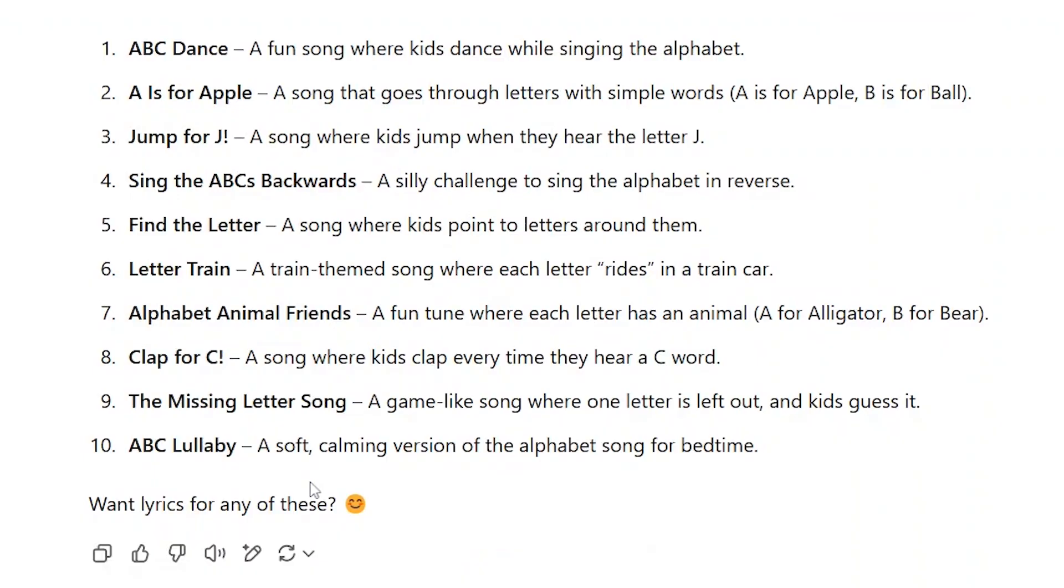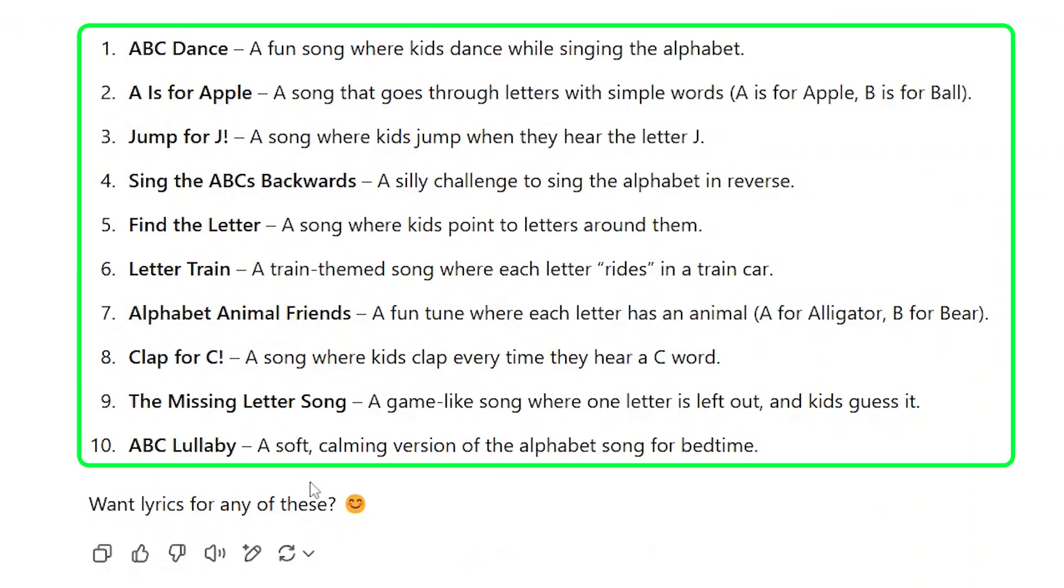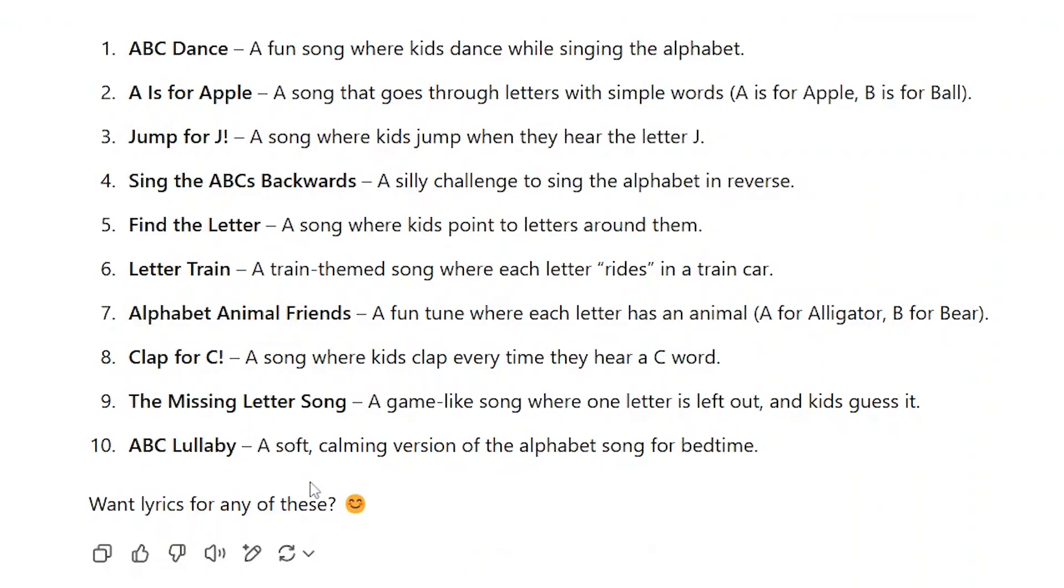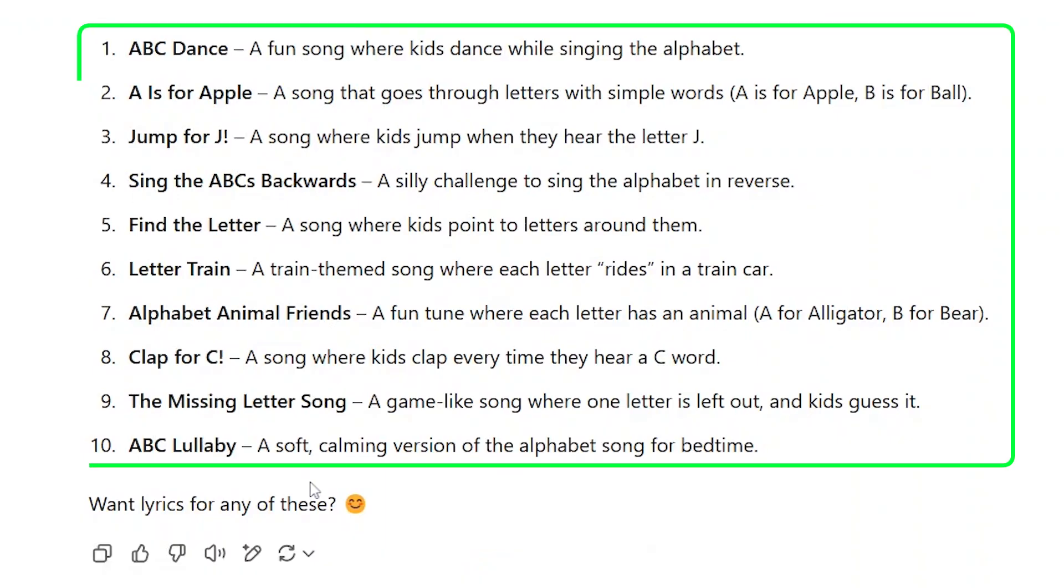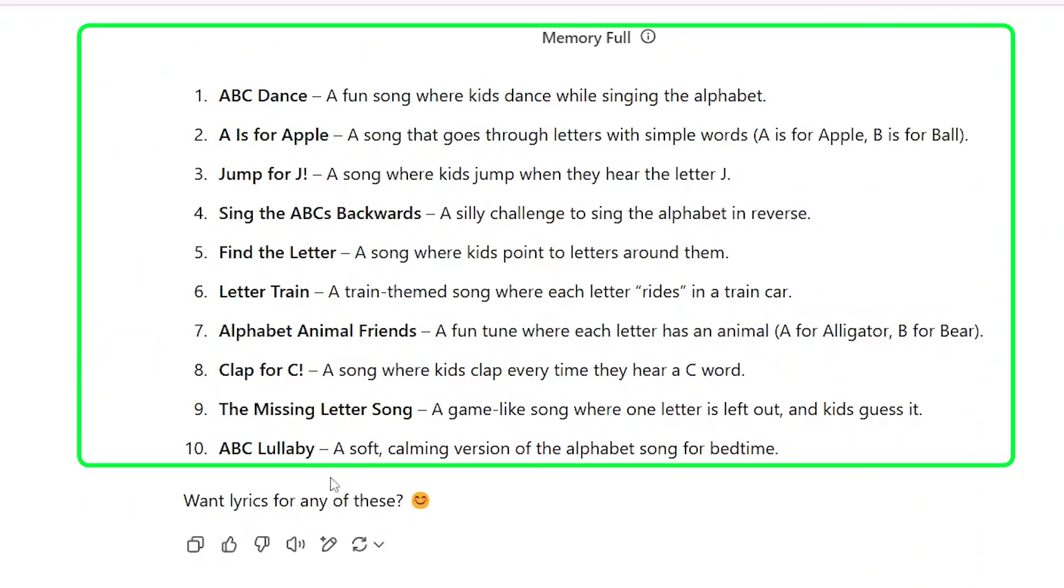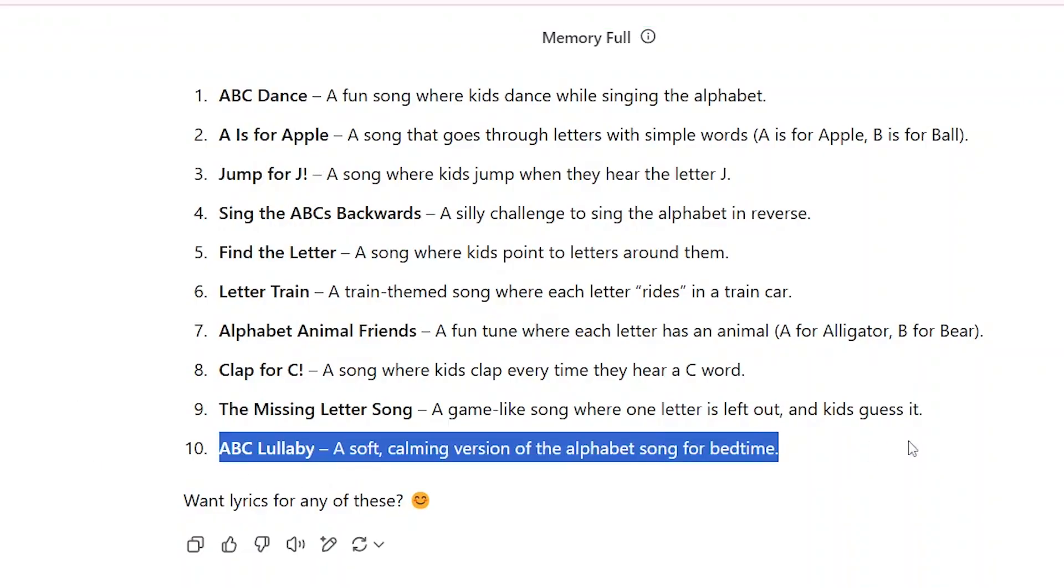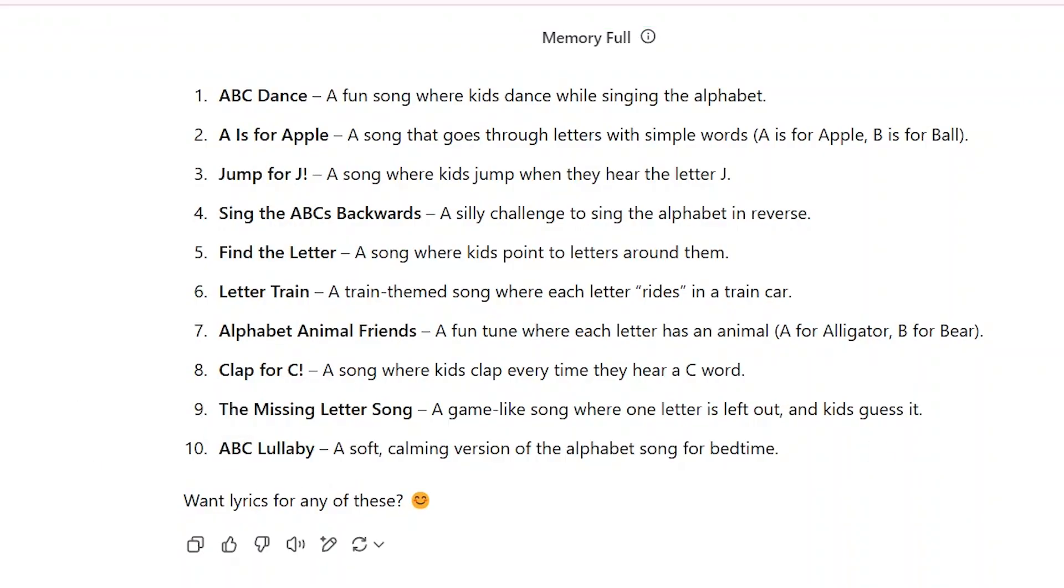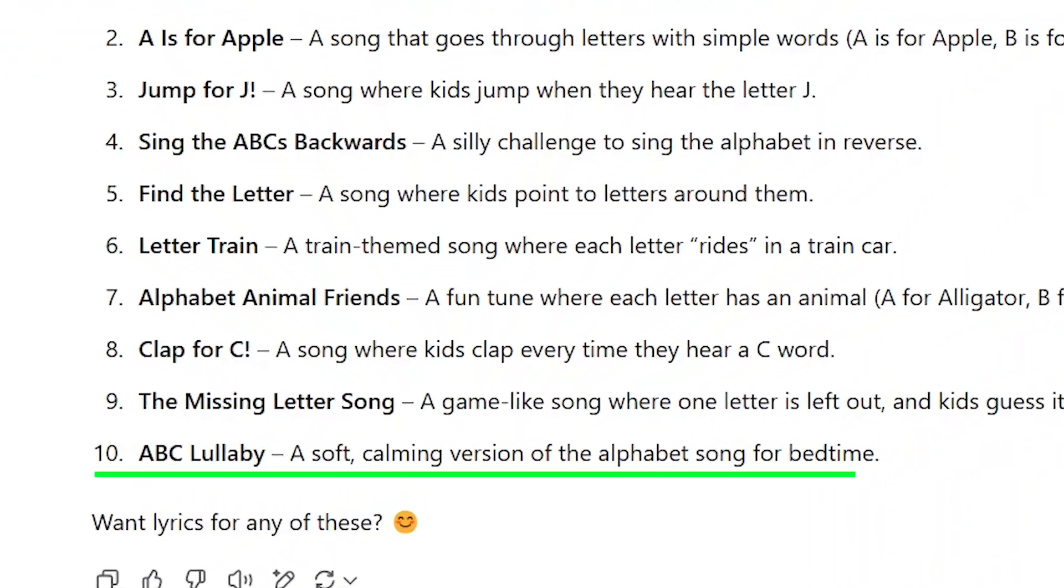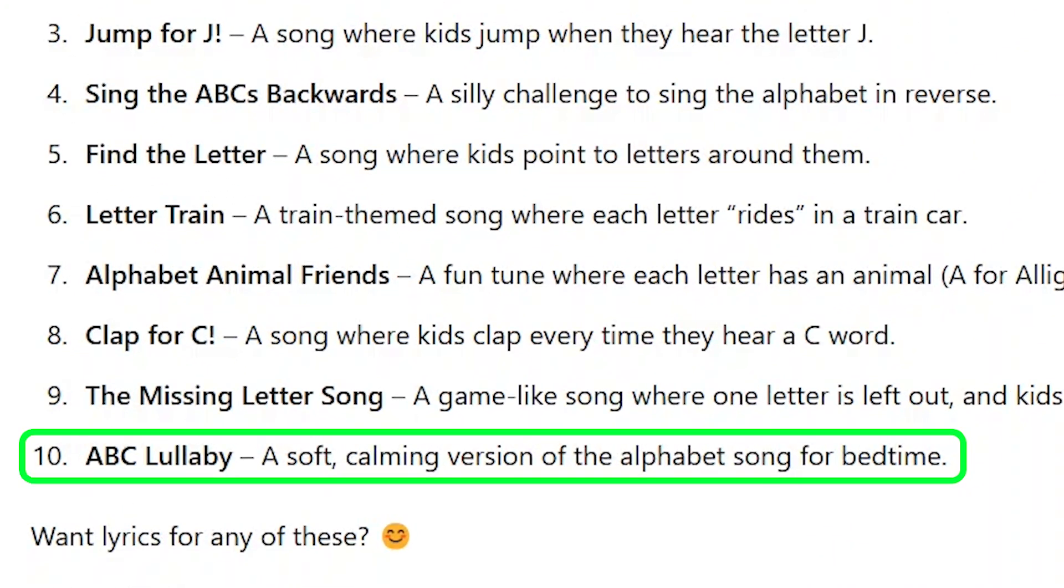Watch as ChatGPT generates a list of playful ideas, things like animals, colors, bedtime, and even brushing teeth. Take a moment to go through them and pick one that really stands out. I like the ABC theme because it's fun and helps toddlers learn the basics. Let's go with that.